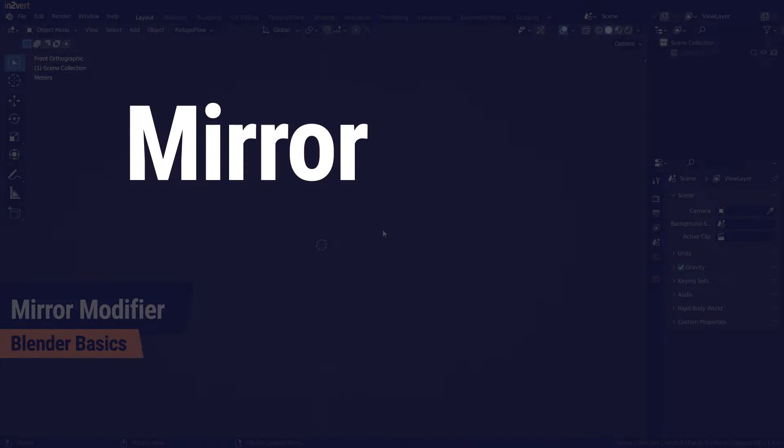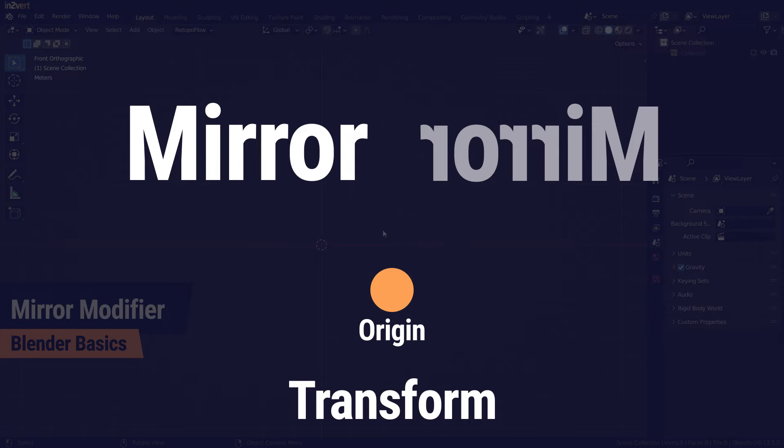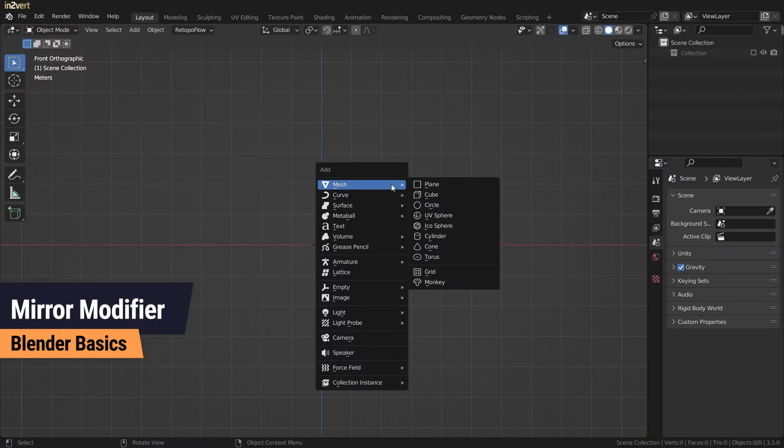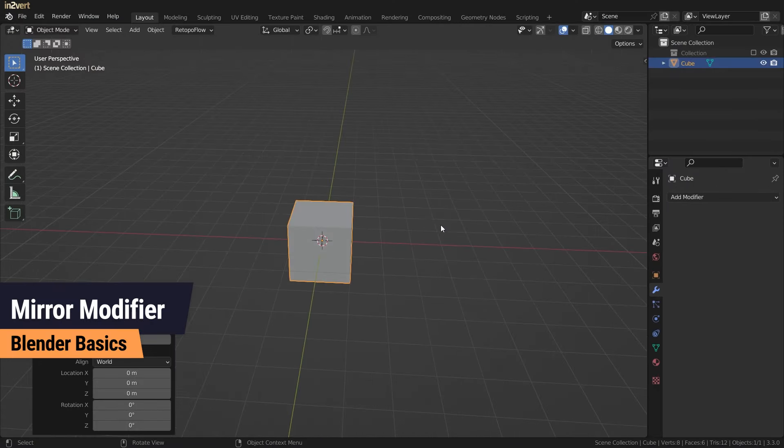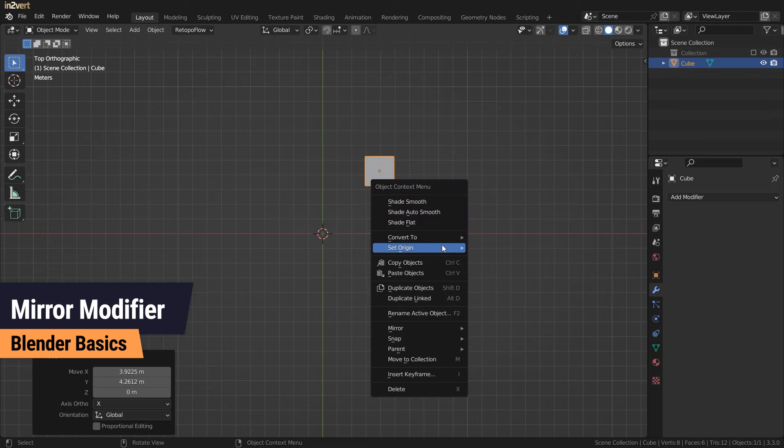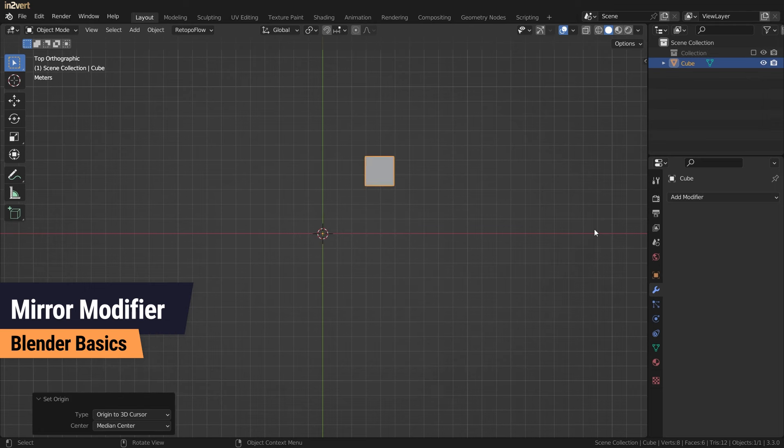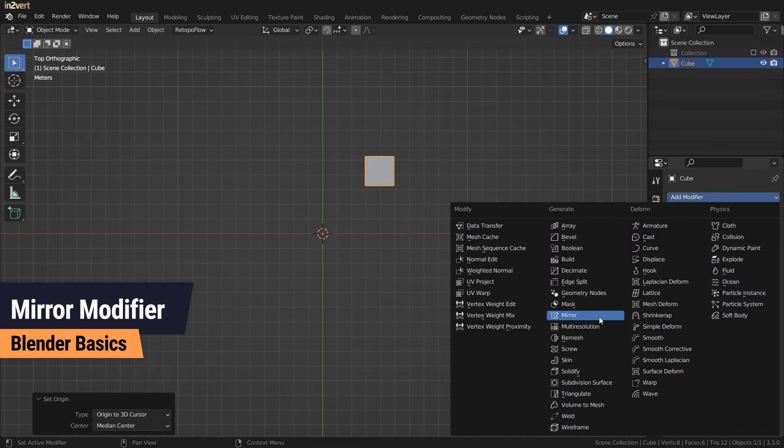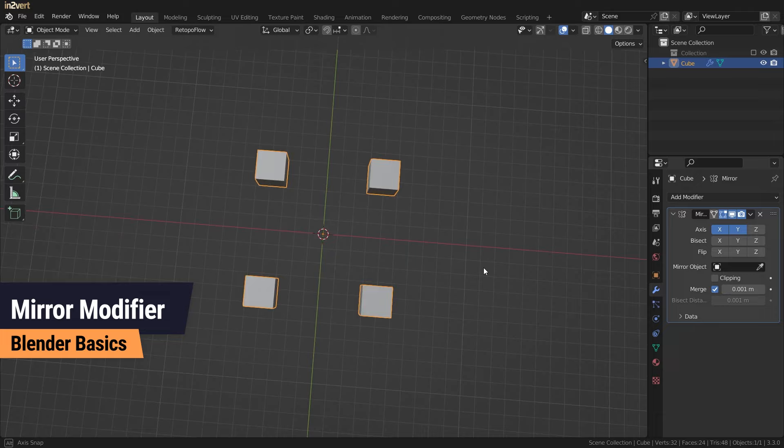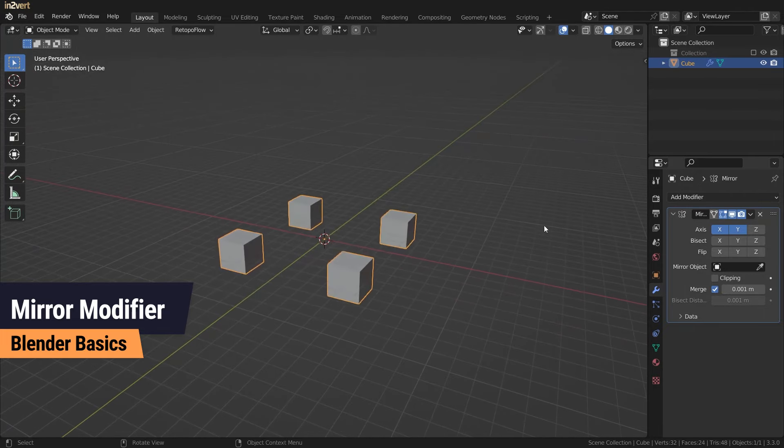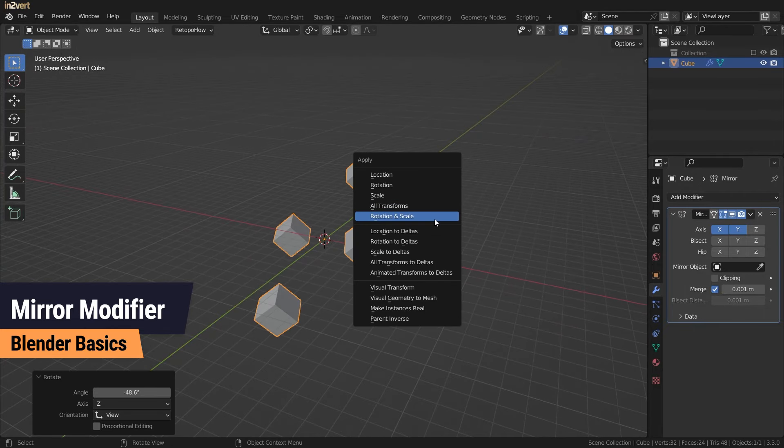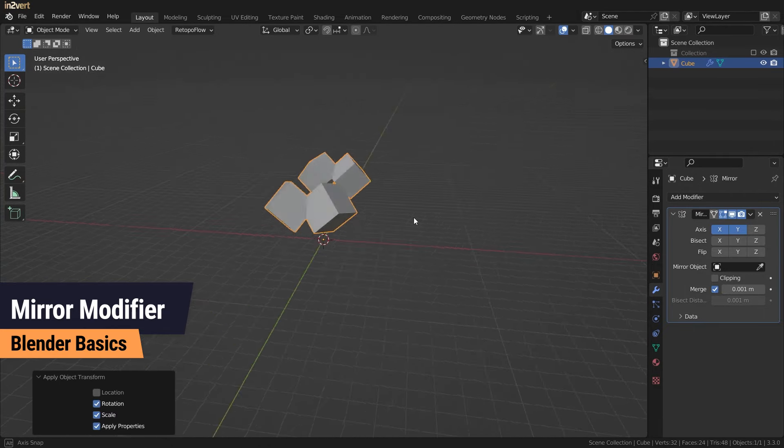By default the mirror modifier uses the object's origin as the base. By utilizing this you can control exactly how the mirroring will take place. Note that the transform also plays a role, so if your mirror doesn't want to work the way you want it to, try applying the rotation by pressing Ctrl A.